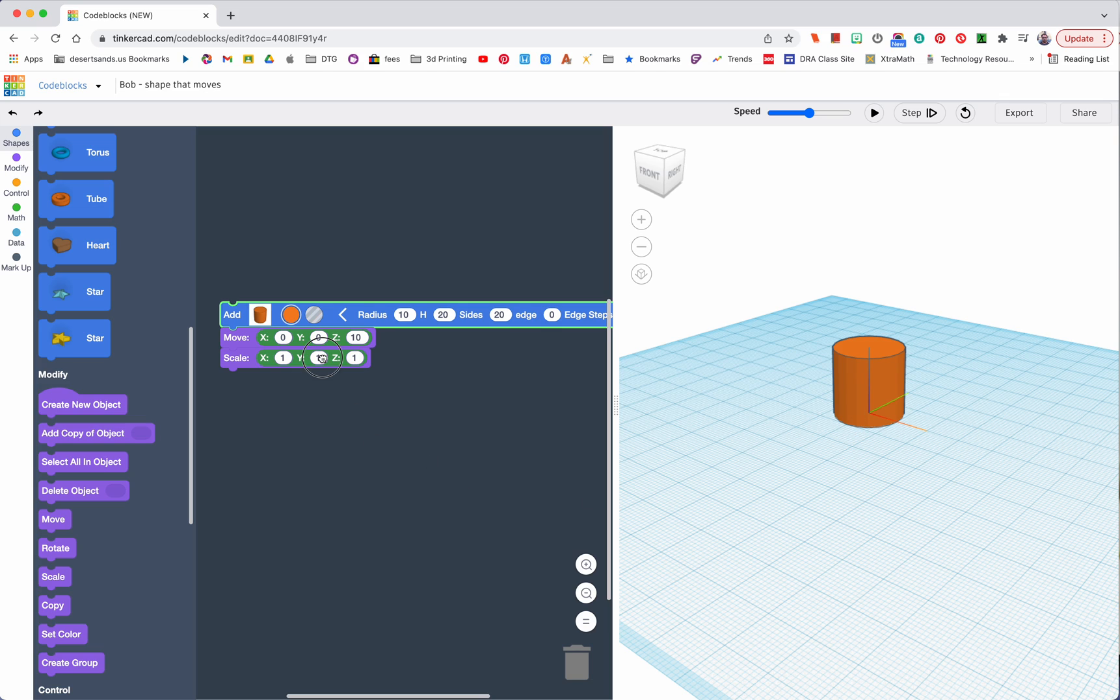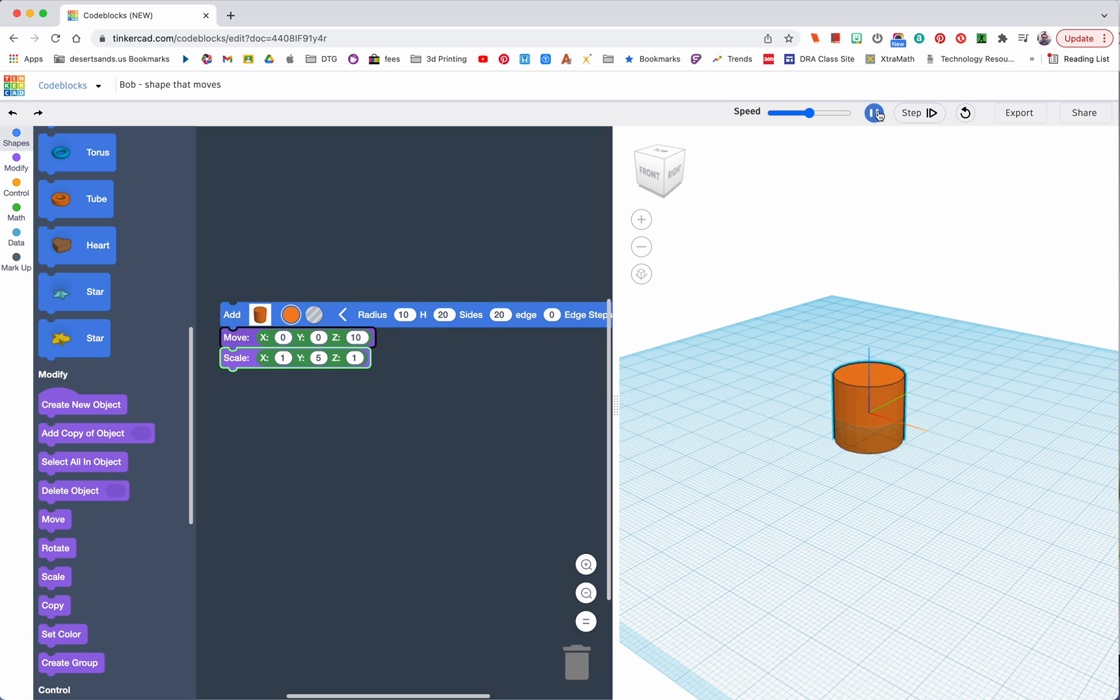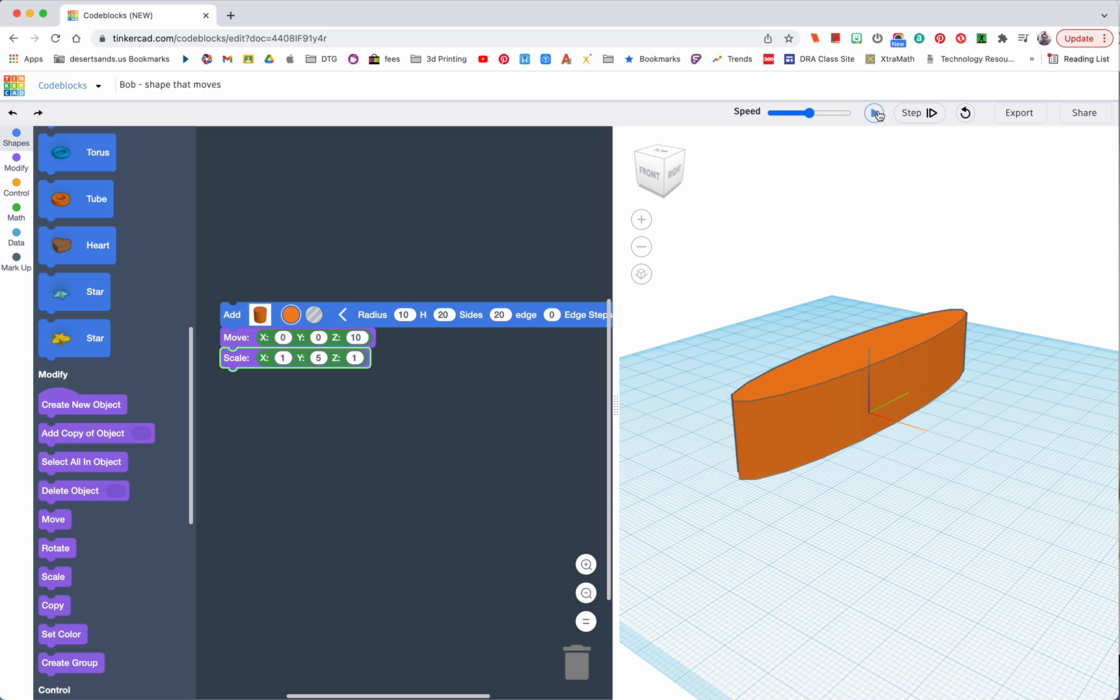Let's change this to five and theoretically it means that it's gonna get wider in this direction. Let's run it. Wow, genius level work here.